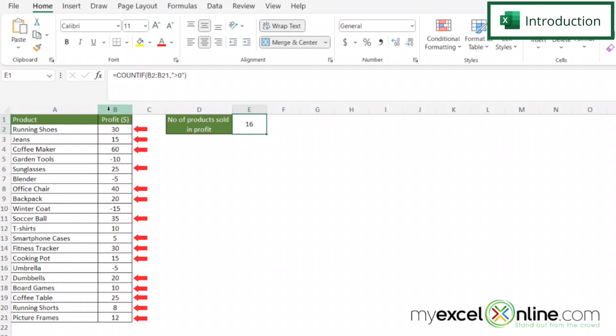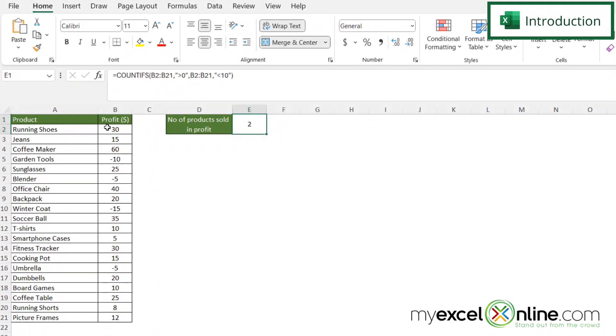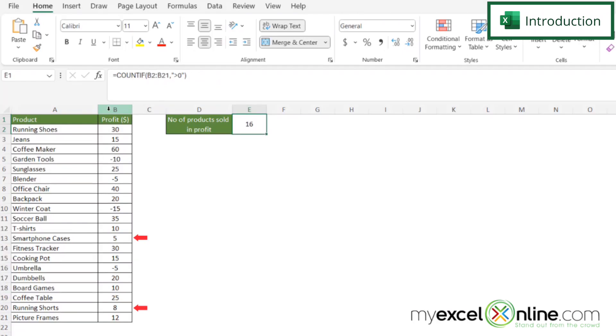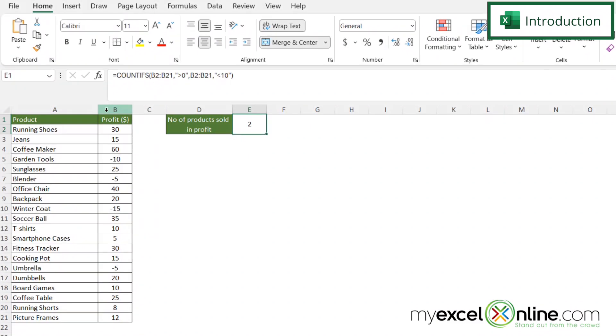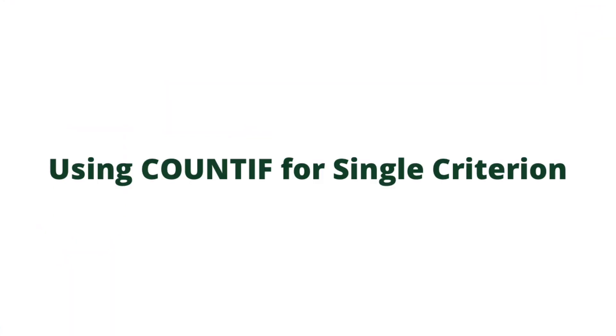And then we have a second sample for you where we are going to count up all the records in column B that are greater than zero and less than 10. Also we will have some additional training options for you at the end of this video so stick around for that.